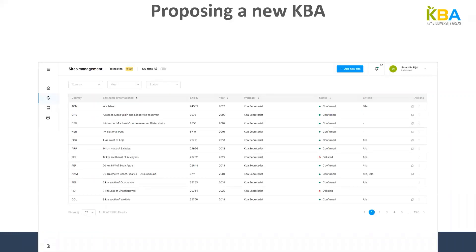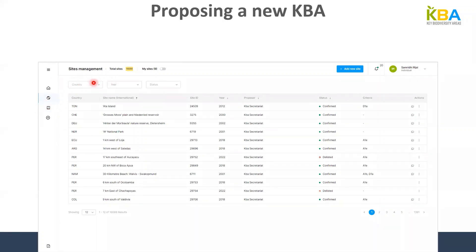When you first log in, this is the screen you will see. On the left side of the screen you can see the hamburger menu and five other icons. For today's session we will only be going over the world icon, which is the site management section of the WDKBA. On the right side of the screen you can see your name and your role within the KBA. In this case, I am registered as an individual proposer.